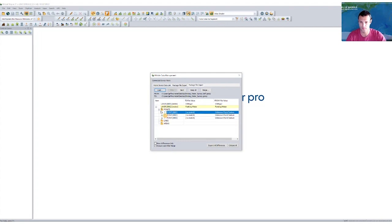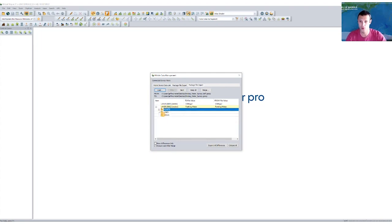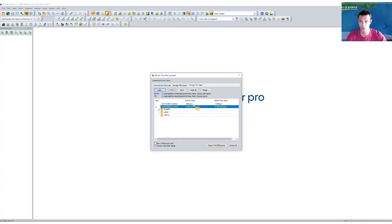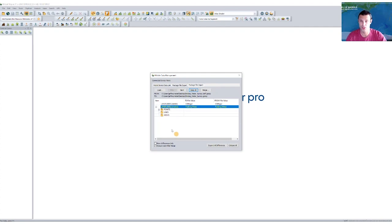So I could go through individually and choose to keep or ignore those changes. But for this case, what I'm going to do is I'm going to click the top level and choose keep all. And that will confirm that any of the field changes that I've created, I'm going to keep as part of my merge.